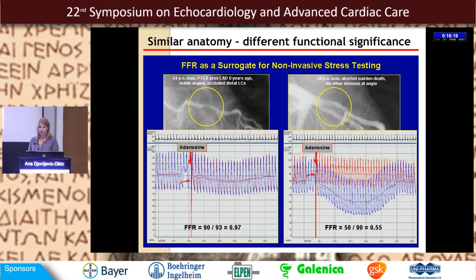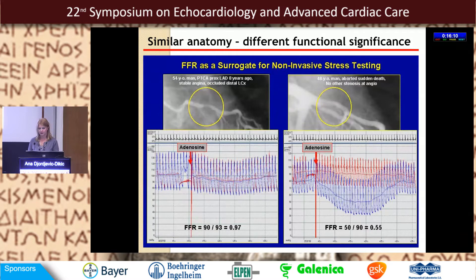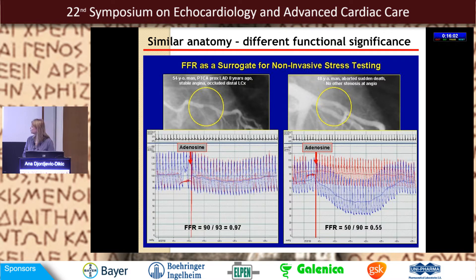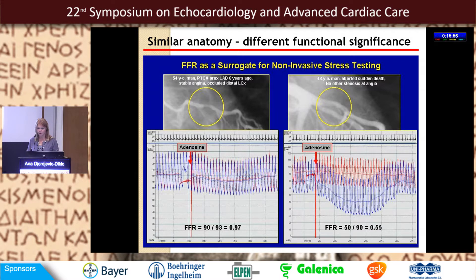Here we have similar anatomy with different functional significance. In these two pictures of epicardial artery, you can see that on one side the stenosis seems more severe but the fractional flow reserve is good, while the other side looks better on eyeballing but the fractional flow reserve is lower.